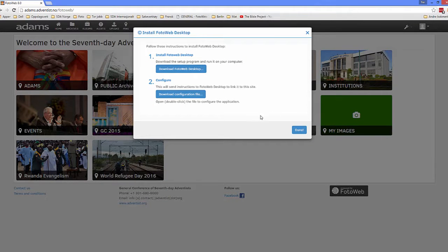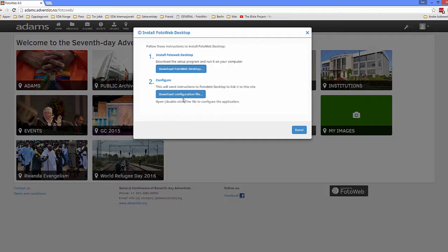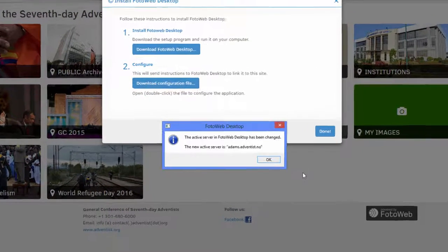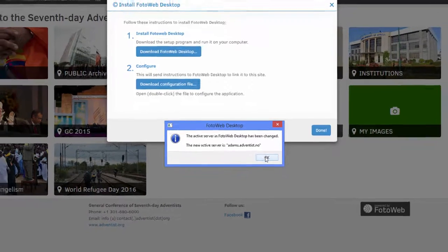When the Photoweb Desktop program is fully installed, you need to download the configuration file to connect the generic Photoweb Desktop application with Adams, the specific application of it. Then open and double-click the file to configure the application. You need to get the confirmation notice: 'The active server in Photoweb Desktop has been changed. The new active server is adams.adventist.no.' This is important for it to function properly.